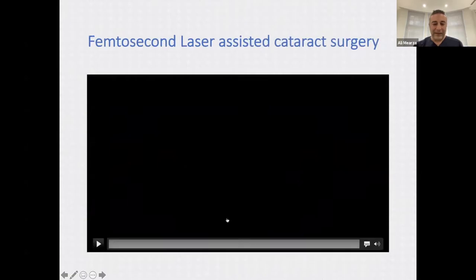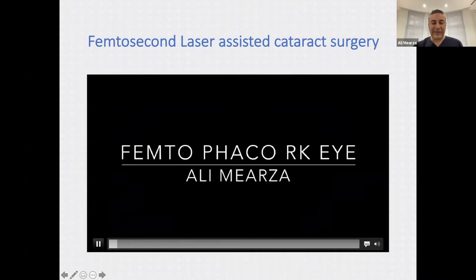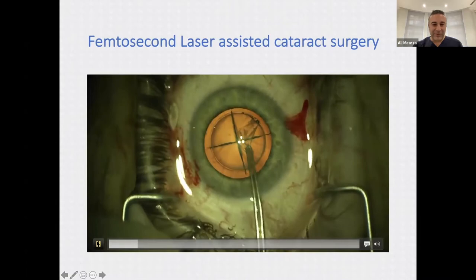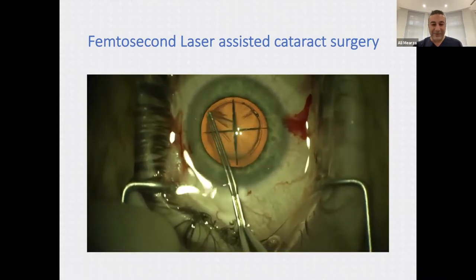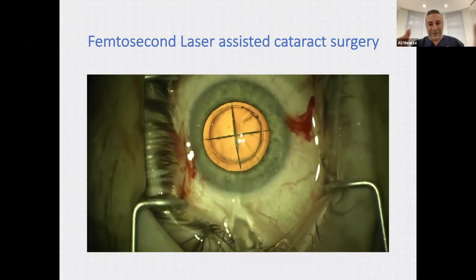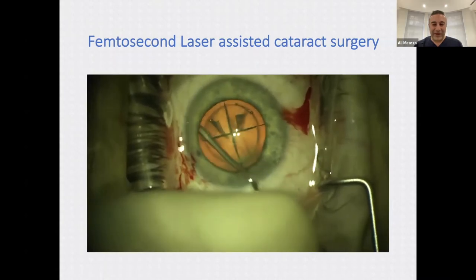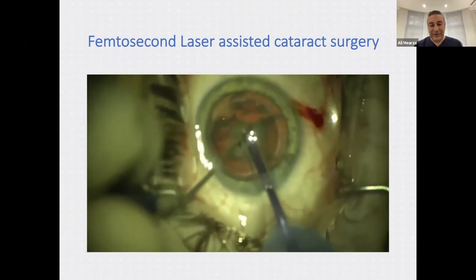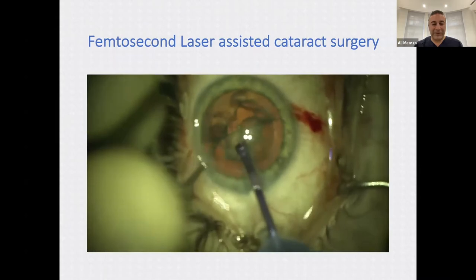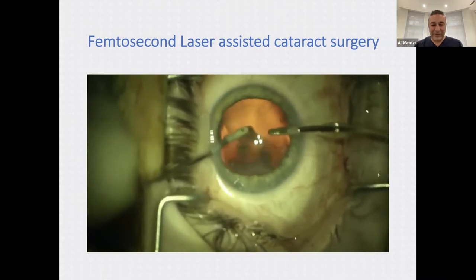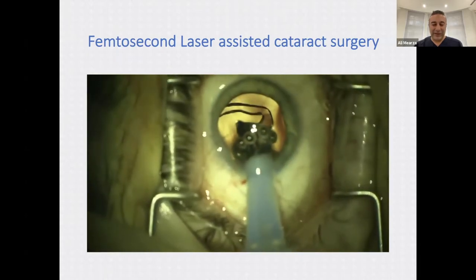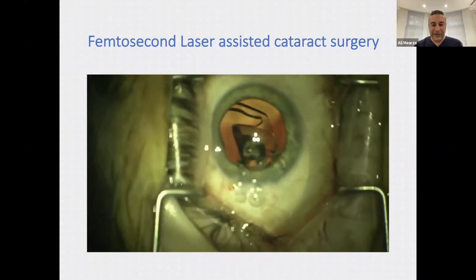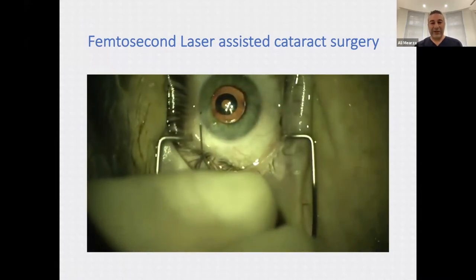In the femtosecond laser-assisted surgery video, the laser has already created a perfect circular opening in the lens capsule and broken the lens into four quadrants before the surgeon reaches the eye. After removing the capsule, the pre-created quadrants are removed using an ultrasound probe with less energy required. In this particular case, an IC8 lens — which has a small pinhole within it — is used for an irregular cornea.